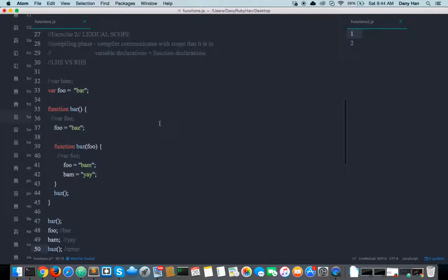That is the full conversation that happens at the compiling phase versus the runtime. In summary: at the compiling phase, we worry about all the variable declarations and function declarations — that's the compiler's job. Then the runtime begins — another scan happens, the purpose is to run the code, and the communication with scope uses terms LHS and RHS to get all the declarations back that were stored at compiling phase, and then execute them.